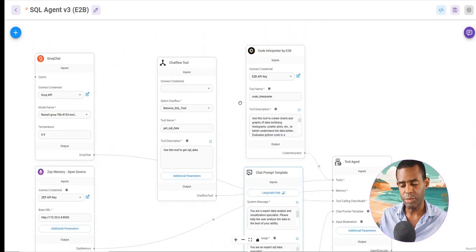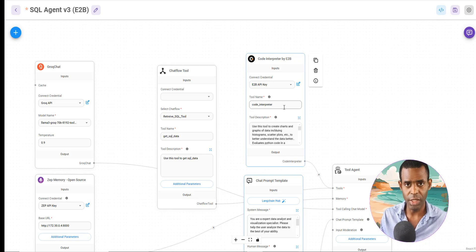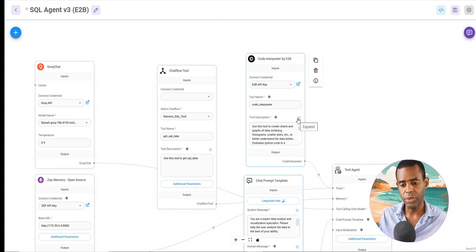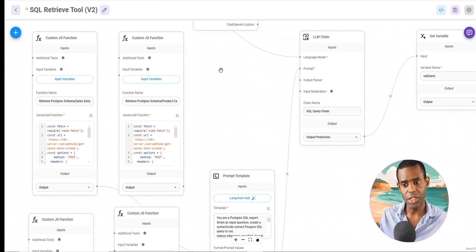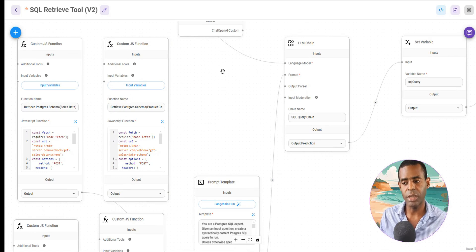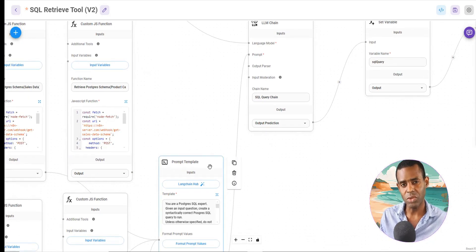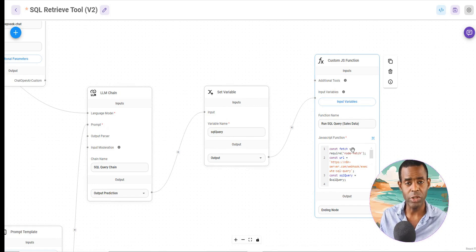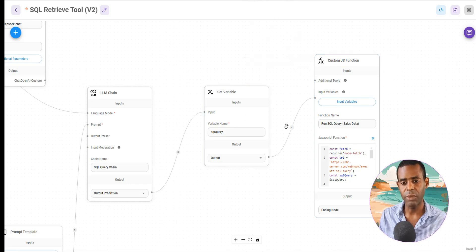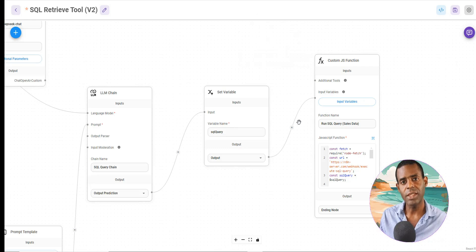E2B is pretty simple to set up — you can sign up for an account, or you can host it yourself. You get a key and then access the code interpreter. Our SQL retrieval tool works essentially the same way as in our product recommendation agent: we get the schema, take the user's question, create an SQL query, run that query, and return the results. In this case, instead of returning product images and catalog data, we're returning the sales data.